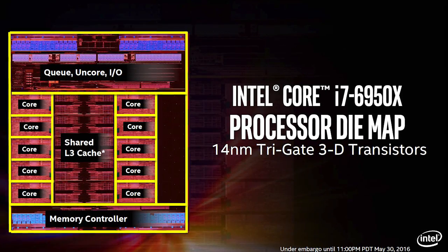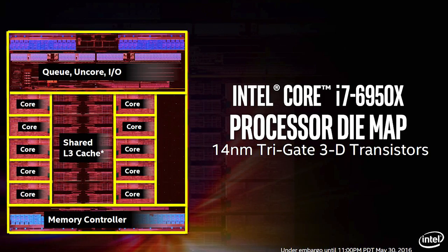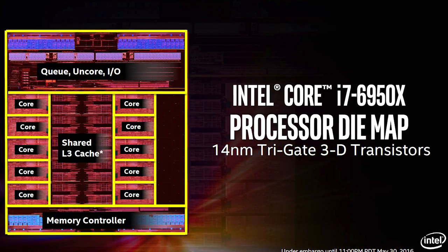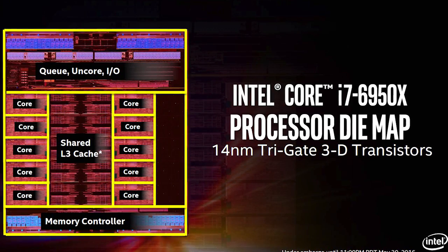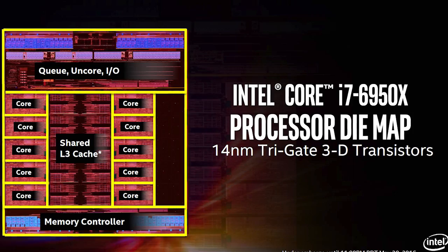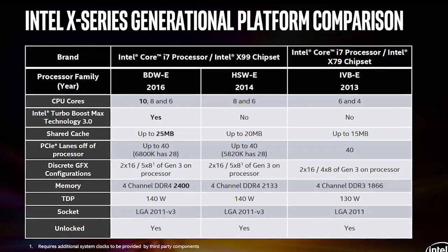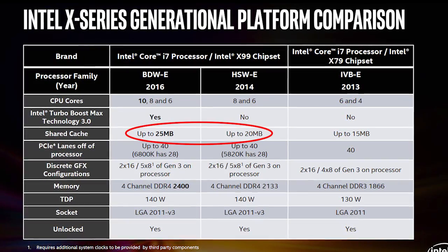you won't see any eye-opening difference compared to the last generation. Here we have the well-known 3D tri-gate transistor technology, while for the more noticeable difference you'll see a bump in L3 cache size due to higher core count, so it went up to a total of 25 megabytes.